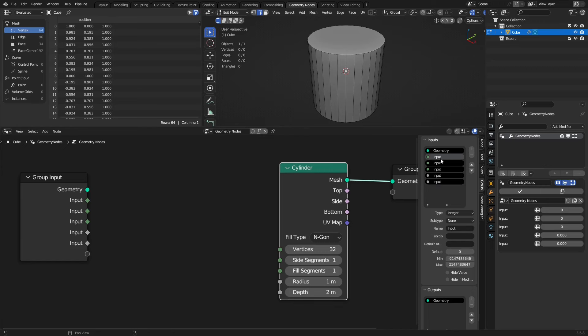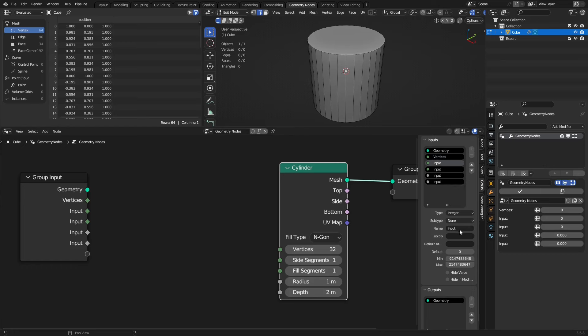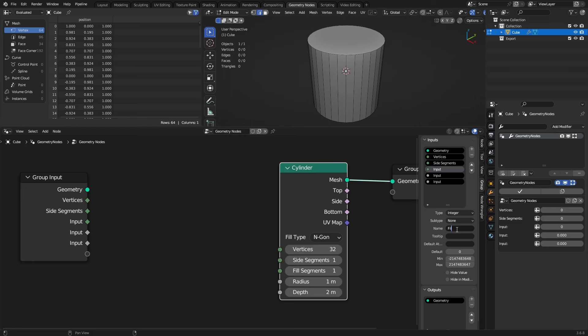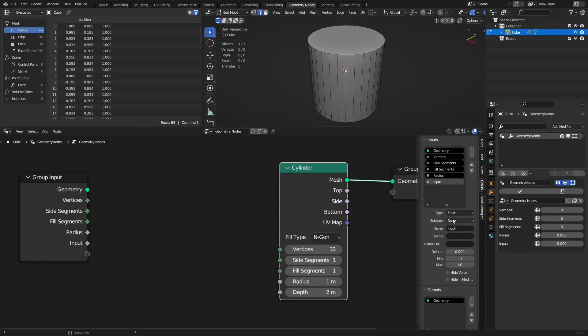We can see float needs to be integer, three integers. Then we're doing the floats down here. We're good there. We'll connect them later. What we want to do is go through these and rename them. It is kind of important to do this, otherwise you won't be able to tell what's what. In this case it's vertices for the first one, side segments next, fill segments, radius for the second from last, and last but not least is depth.